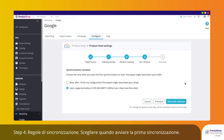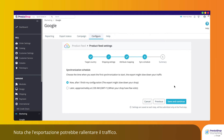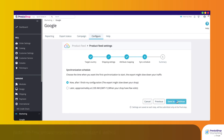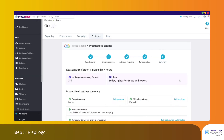Step 4: Sync Rules. Choose when you'd like your first synchronization to start. Note that the export might slow down your traffic.